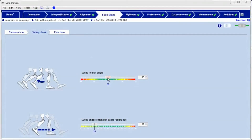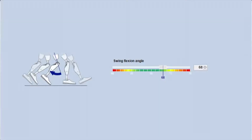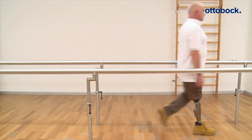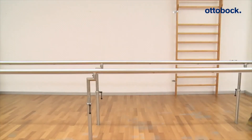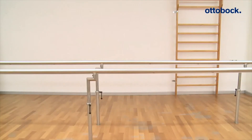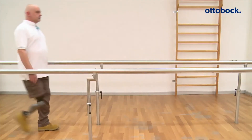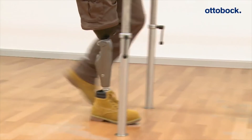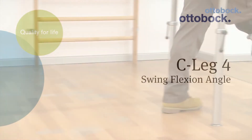If the value is significantly set too high for the patient, the prosthetic leg comes too late into knee extension. The patient has to wait for the prosthesis to come forward and is limited in walking speed. The gait is strongly asymmetric. If the value is appropriate for the patient, a symmetric pendulum behavior is visible with adequate ground clearance.